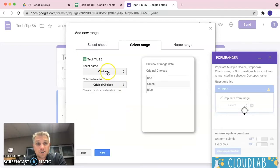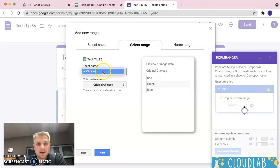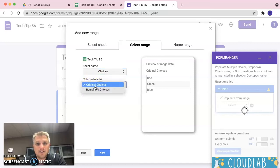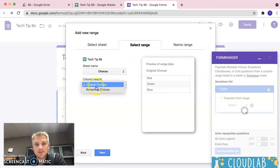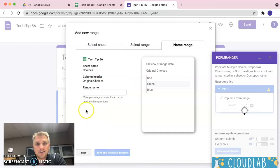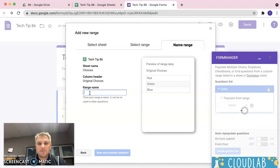We're going to select the sheet that contains our form choices. So, we're going to go ahead and it is on choices because that's the only one that has data in there and the column header. We can do original choices or remaining choices. Right now, we're just going to do original choices. We're going to go ahead and click on next.